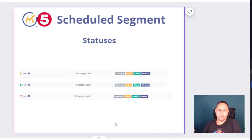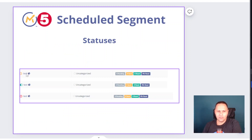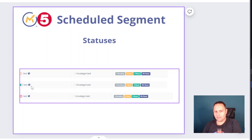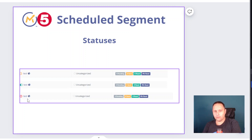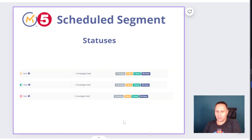Therefore we have different statuses. The top one is 'scheduled' — this is an email which will be sent in the future. The next one is 'being sent right now,' continuously. And the last one is already closed — newly joined contacts for that specific segment will not get this email anymore.